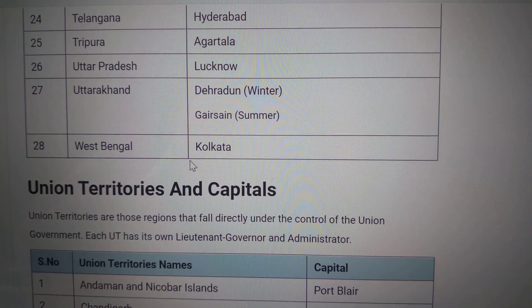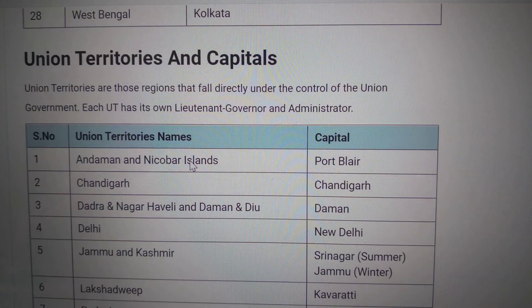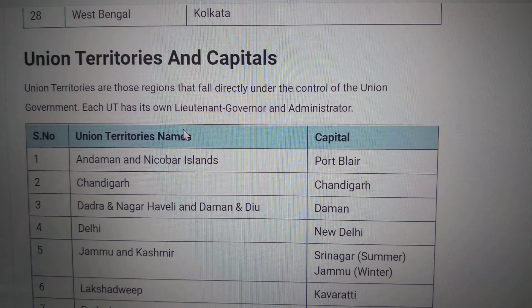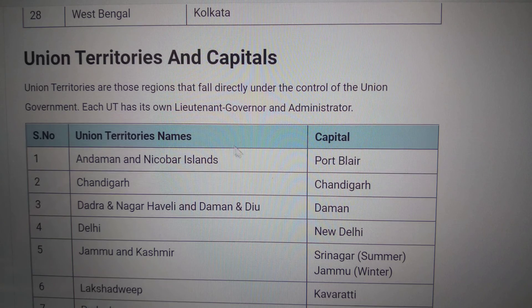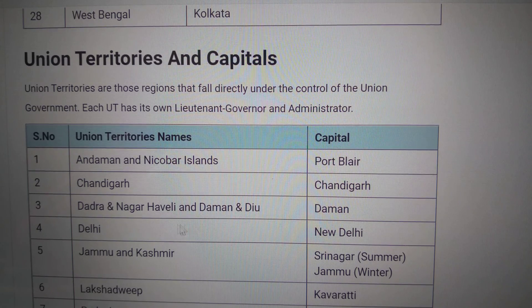West Bengal — Kolkata. Now we are going to look at the Union Territories. Andaman and Nicobar Islands — Port Blair. Chandigarh — Chandigarh.